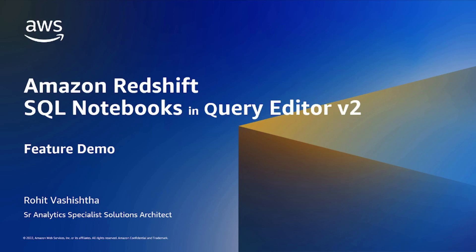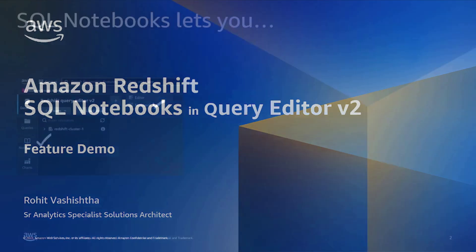Hello and welcome. My name is Rohit Vashasht and I am a Senior Artic Specialist Solutions Architect at AWS. In this video, we look at SQL Notebooks in Query Data Version 2 for Amazon Redshift.